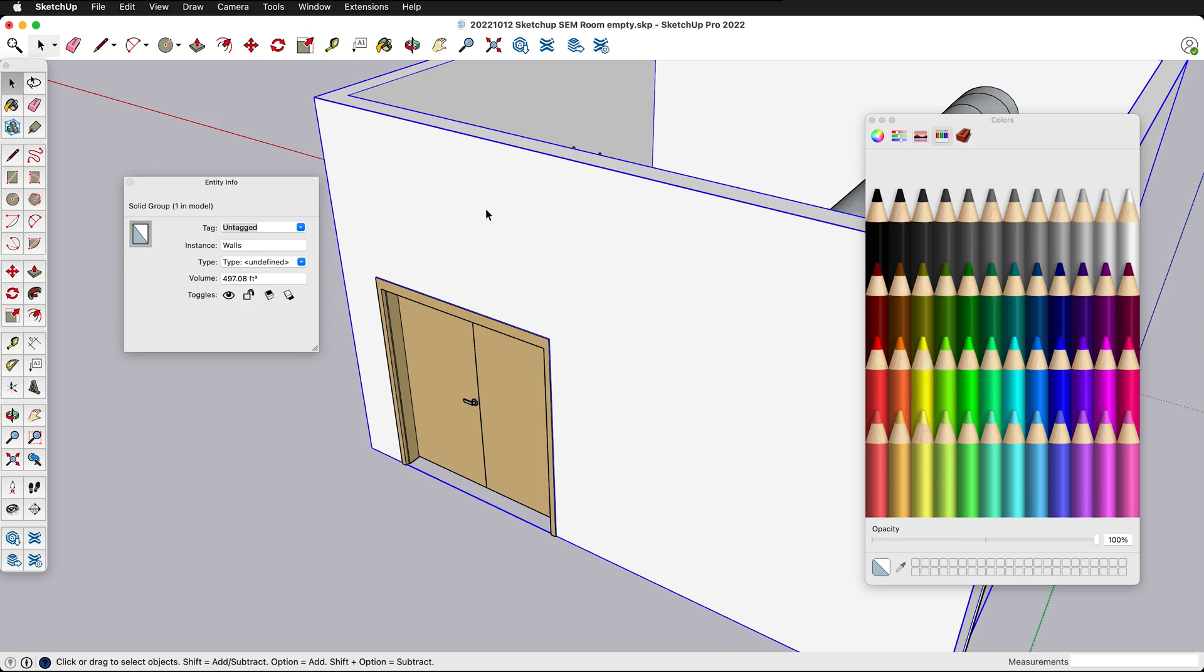Look at the difference. If I click on the wall this has the SketchUp default color. We can recognize the SketchUp default color because it has this gray and white so it has the back and the front face.